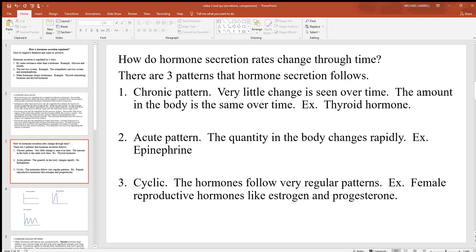Hormone secretion rates don't all follow the same pattern. One pattern is called chronic — when you hear chronic, think constant. There's hardly any change over any small unit of time. A good example is thyroid hormone, which largely regulates your metabolism and how much energy you have. You can't change thyroid hormone levels over the short term; you have to be active for a long period of time before that level slowly rises.